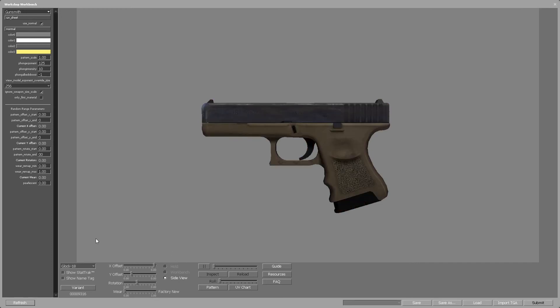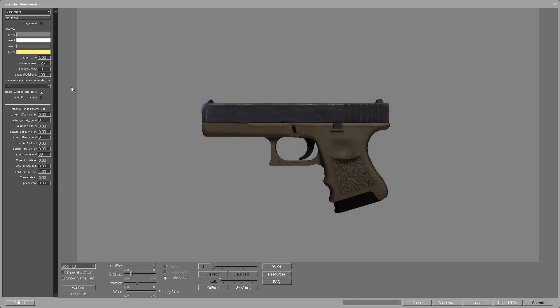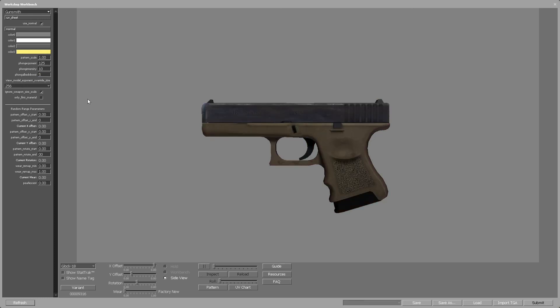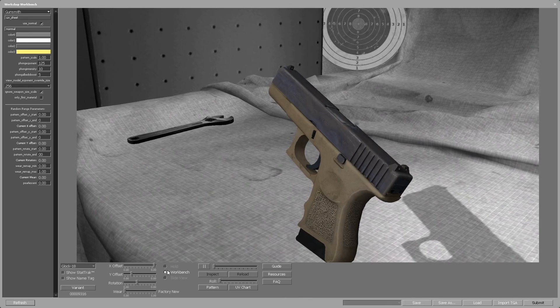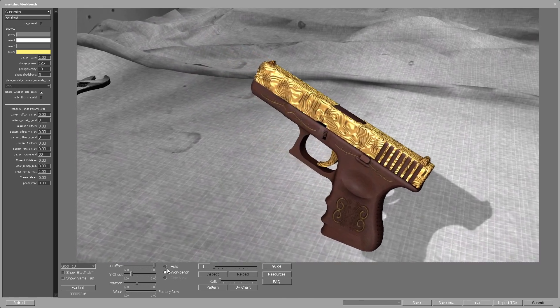Let's set the wearing back to factory new. One final setting we'll change is the phong albedo boost — this value is disabled for the custom paint job style. The albedo boost value can make the skin shiny, and we don't need high values to achieve that; very high values can mess up the look of the skin. Let's set it to 5. Now the golden parts look shiny and we have reached the optimal settings for the skin.